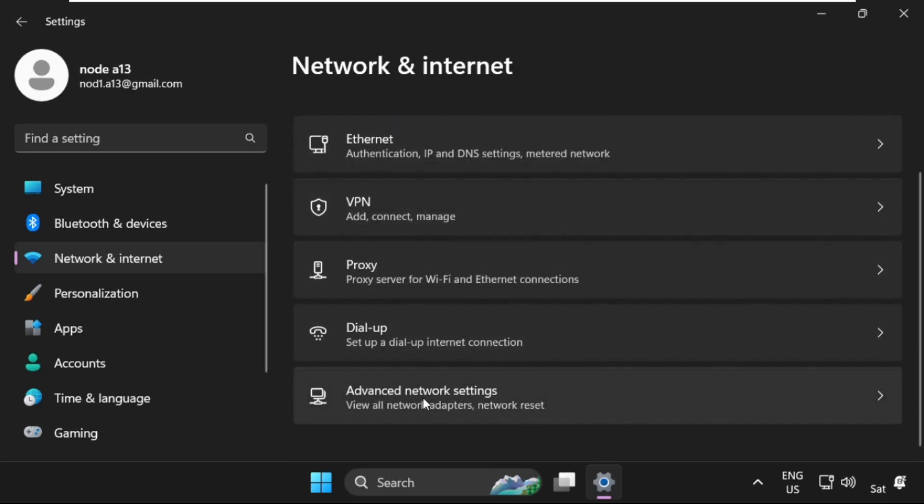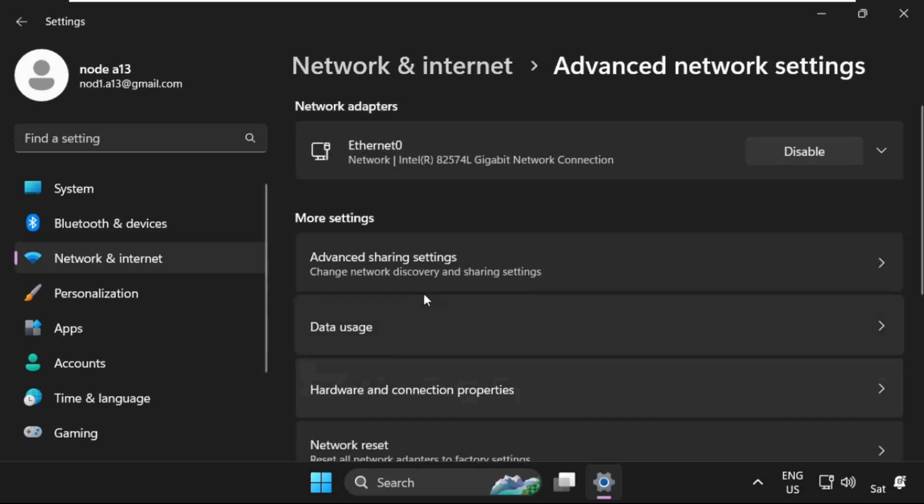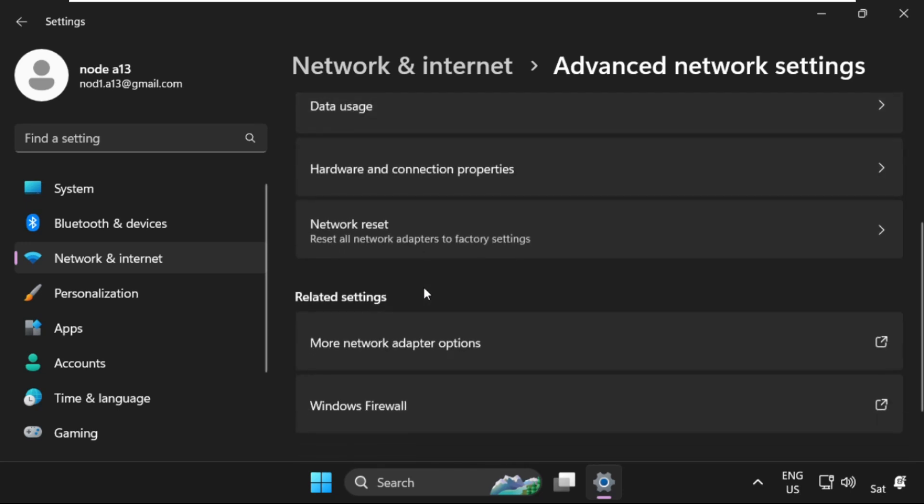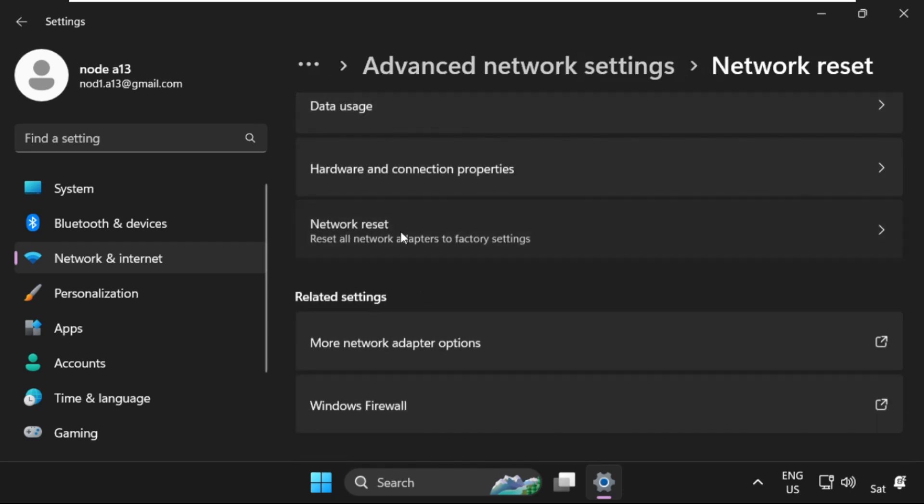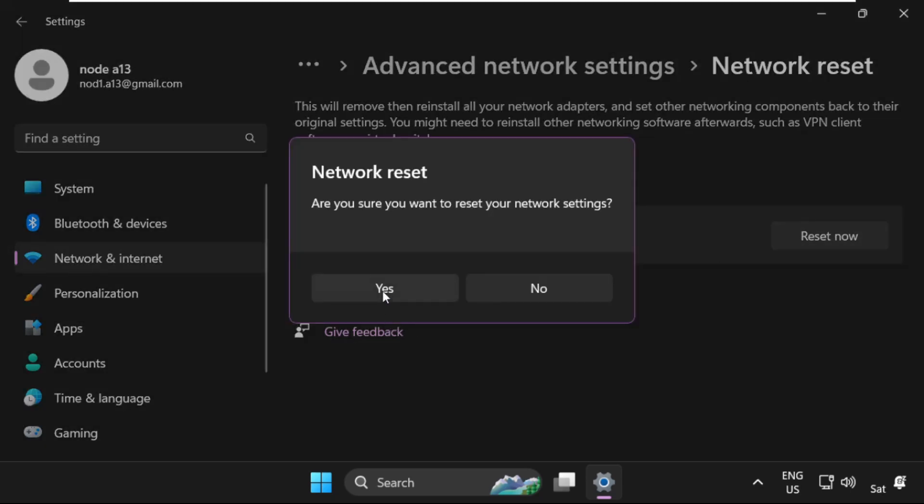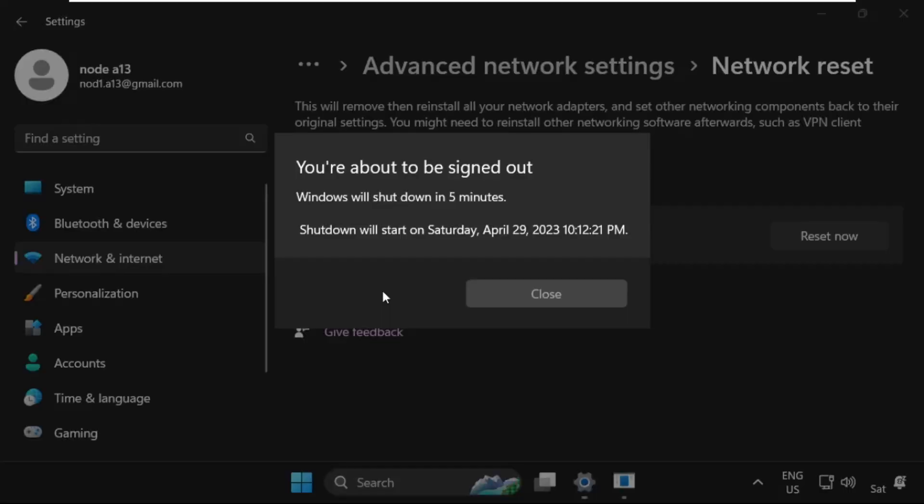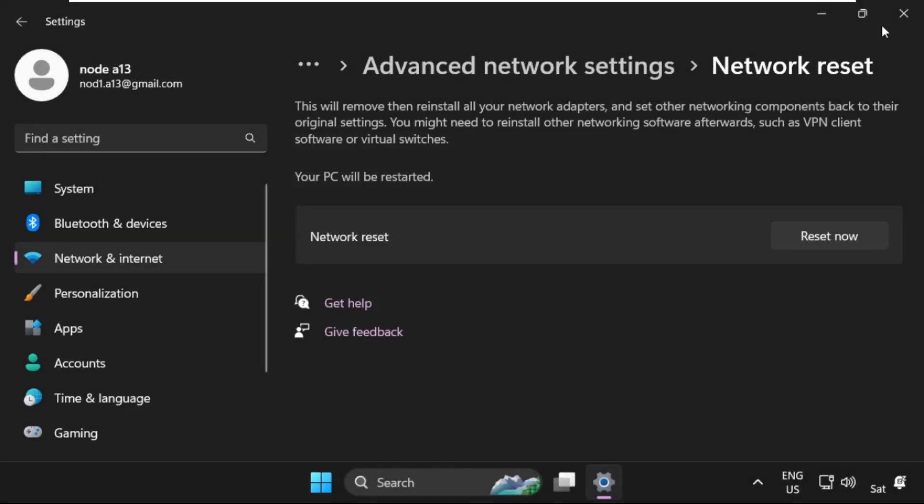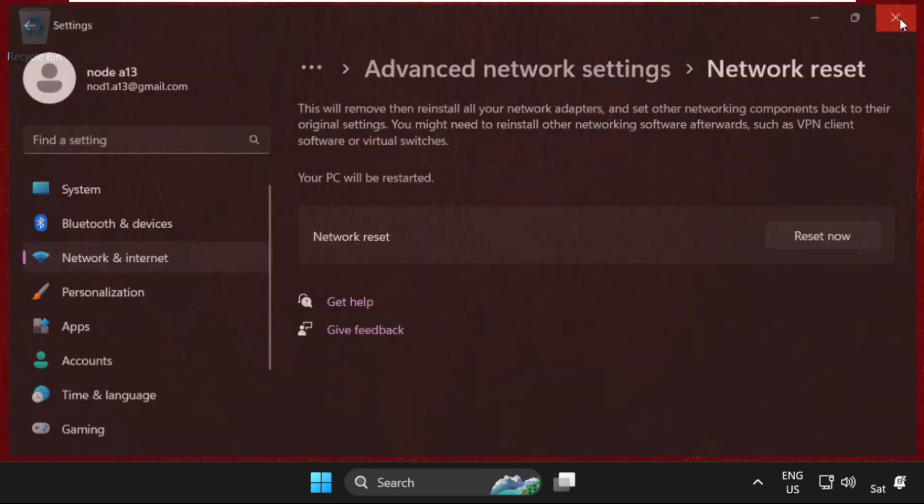Click on Advanced Network Settings, then scroll down and select Network Reset. From Network Reset, we need to click on Reset Now and select Yes. The PC will be shut down in five minutes.